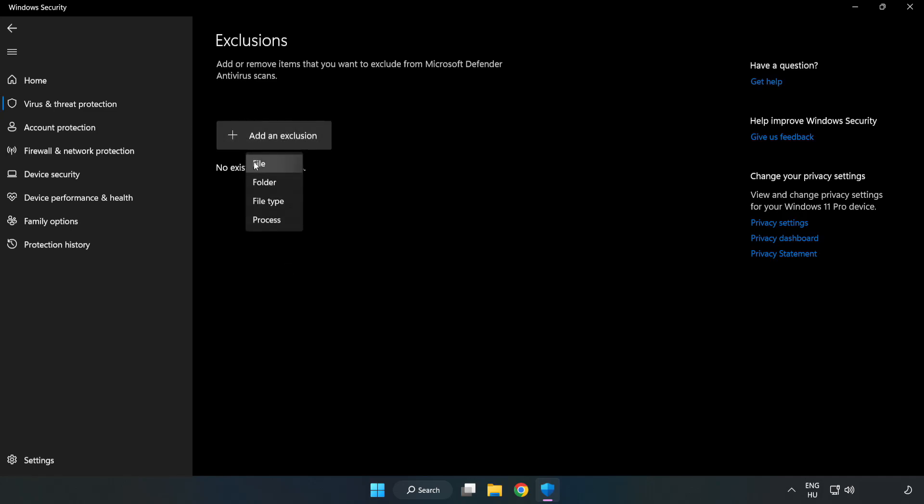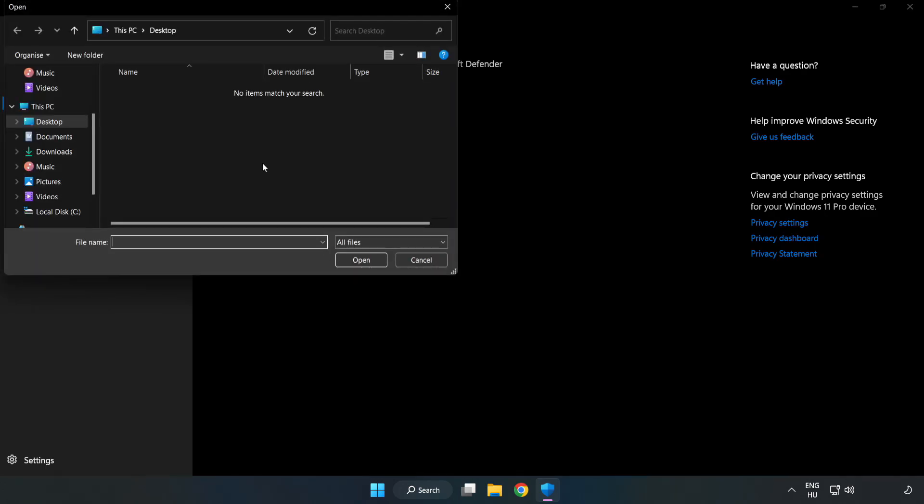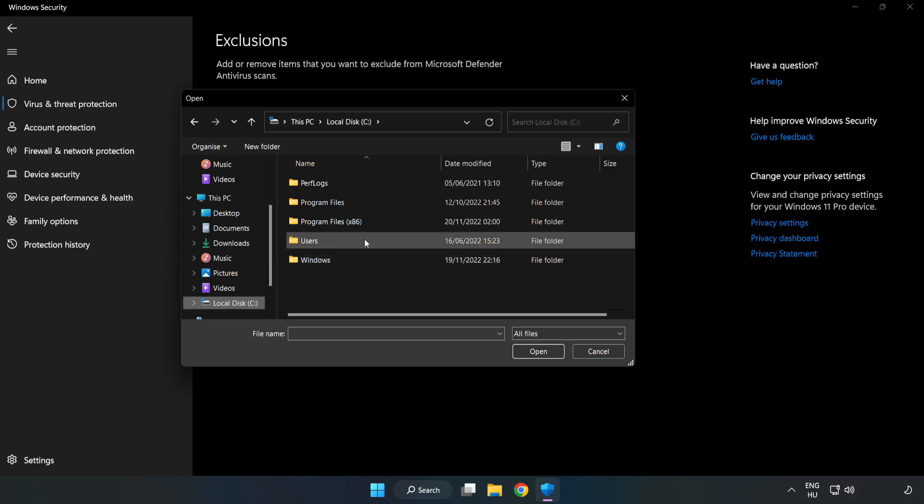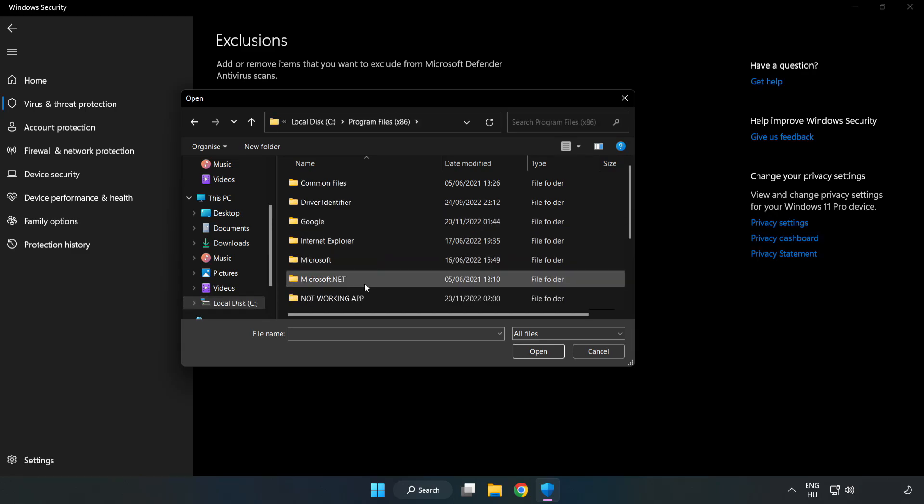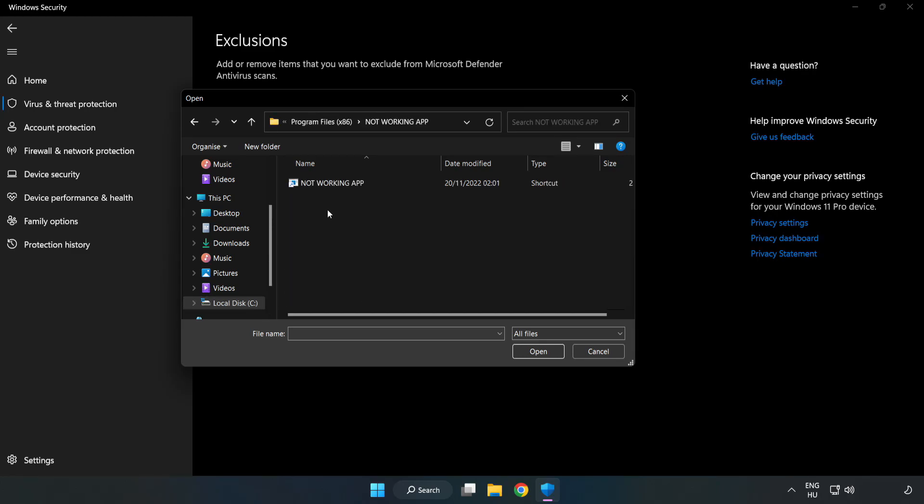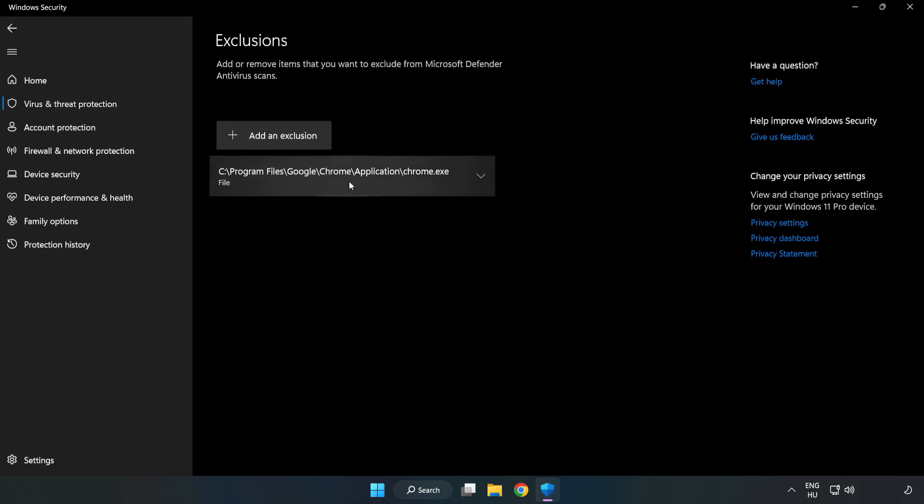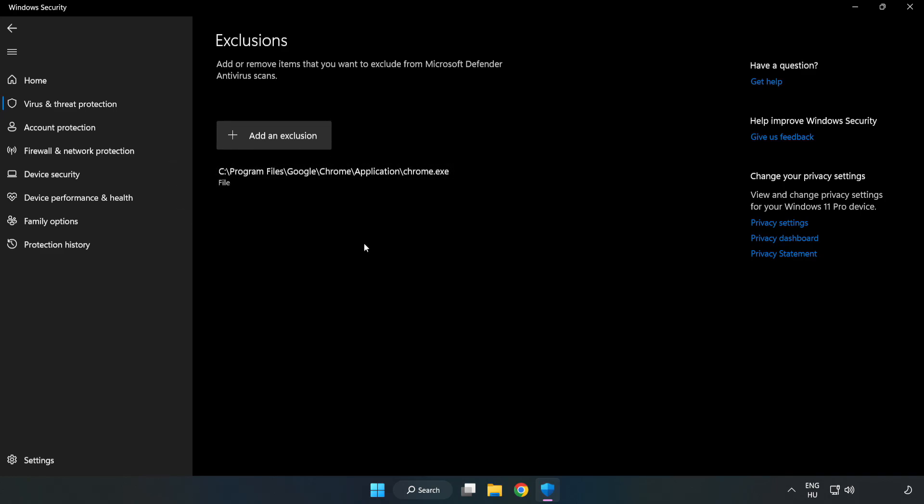Try File and Folder. Find your not working application. Select and click Open. Close the window.